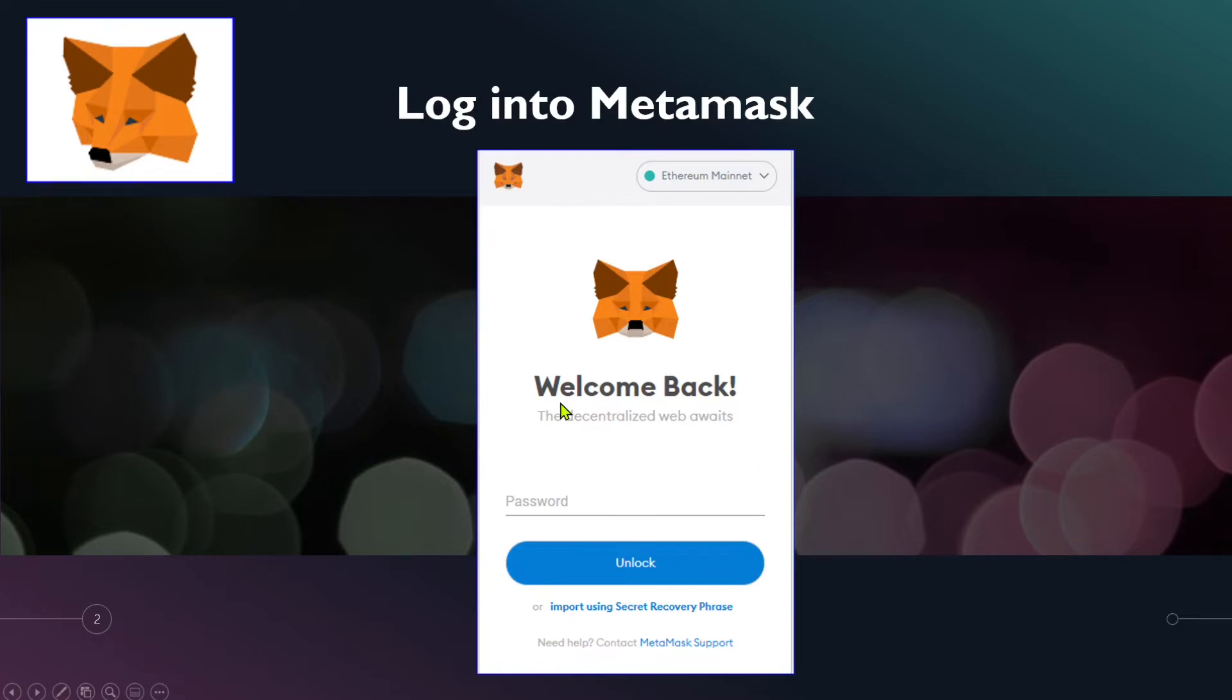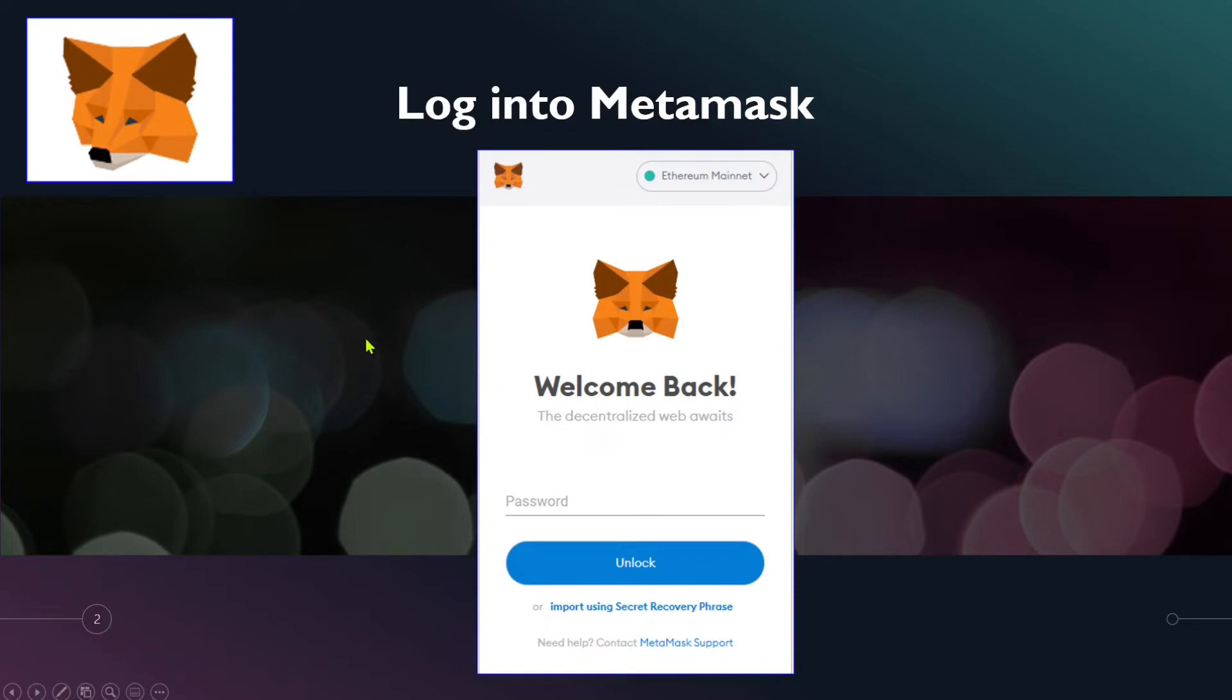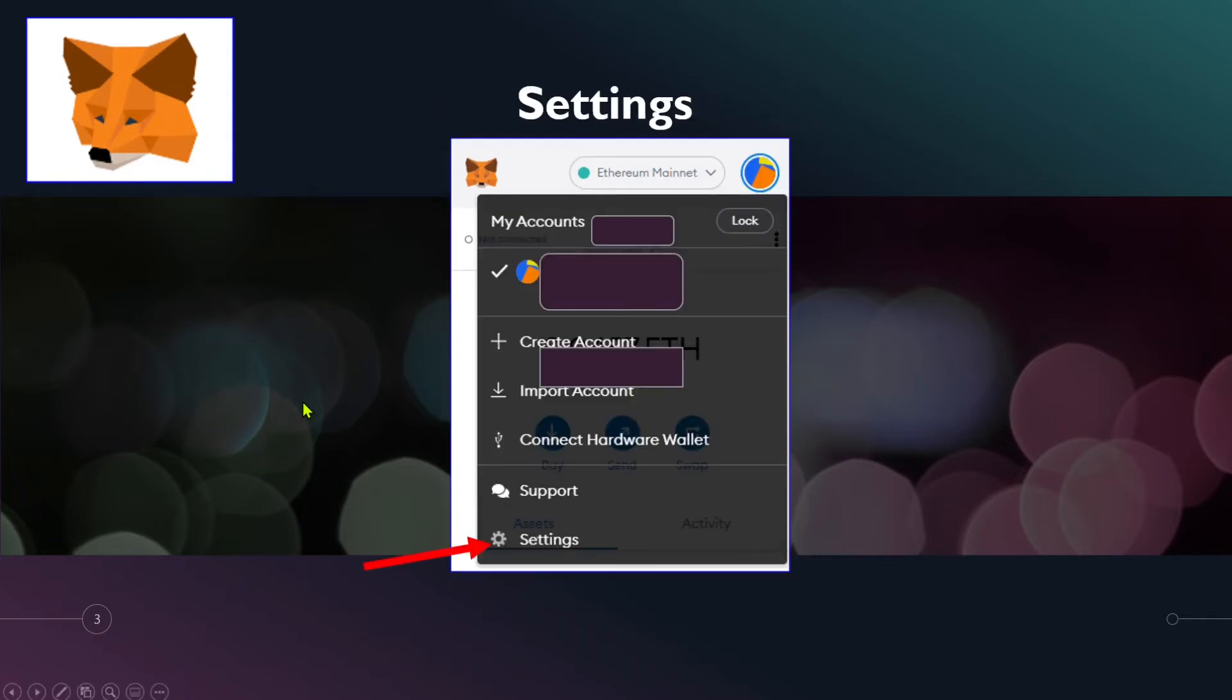We will cover in this video how to make this not available for anyone to log on to your computer and access your Metamask, and secure your account from hackers and different software. So let's get started. After you log on and put your password, you click on to this icon up here on the right-hand side.